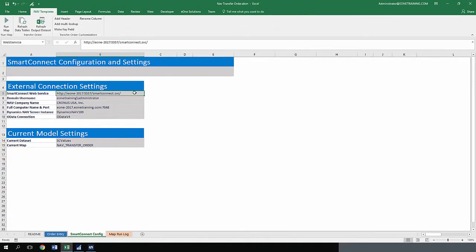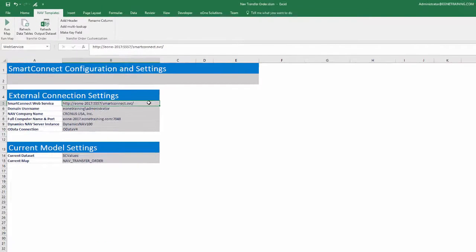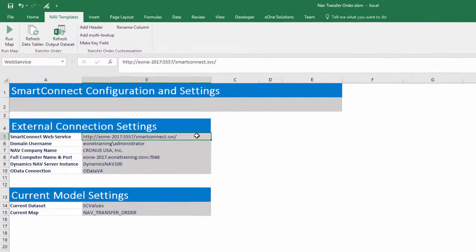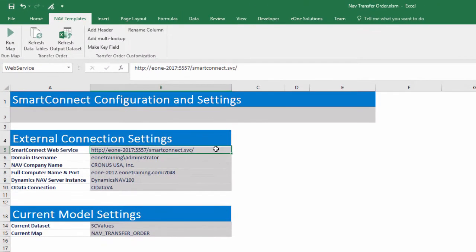All the setup for the templates takes place on the Smart Connect config tab in the External Connection settings. We need to fill out the Smart Connect web service, the domain username, the NAV company name, and the full computer name and port fields.